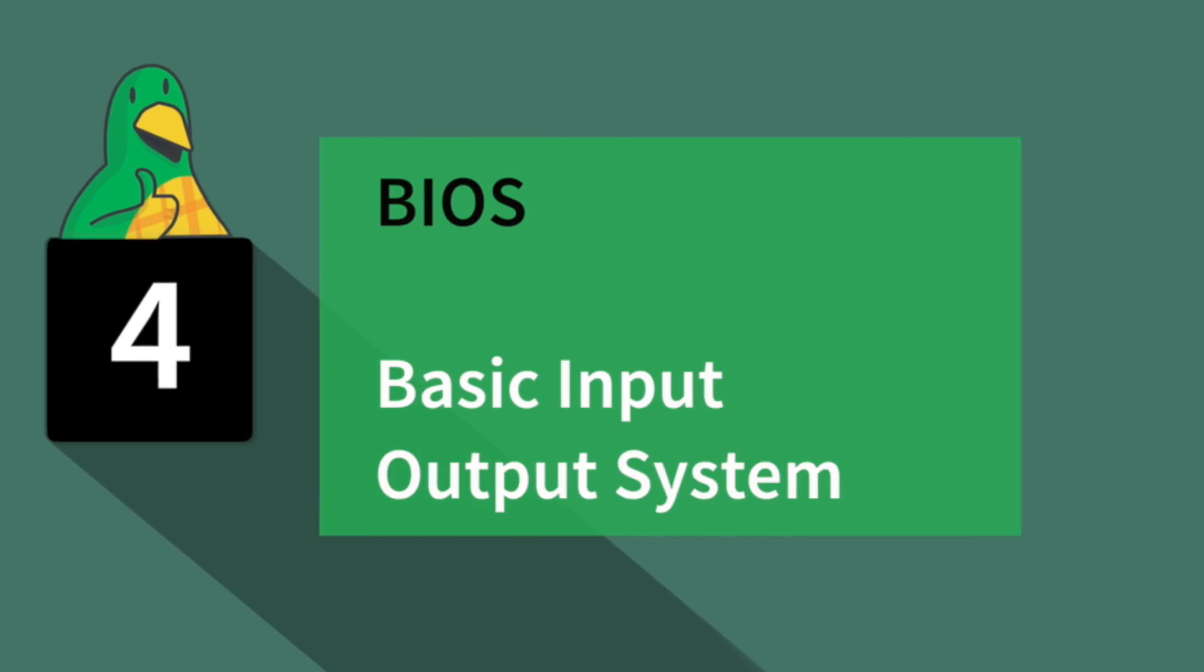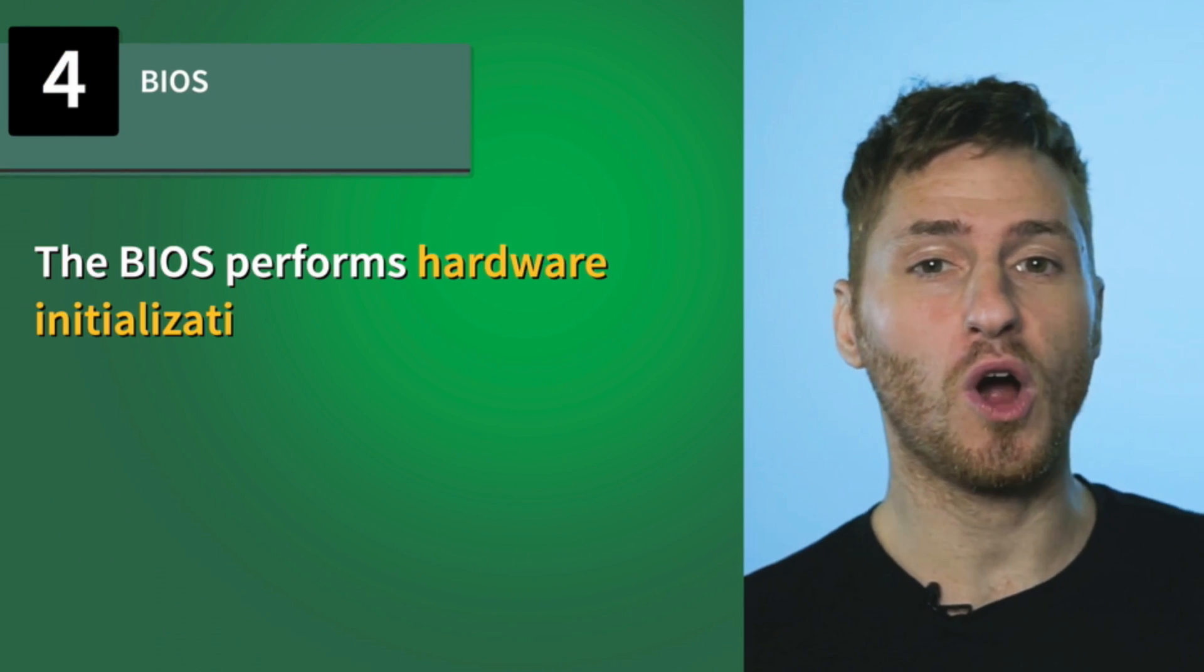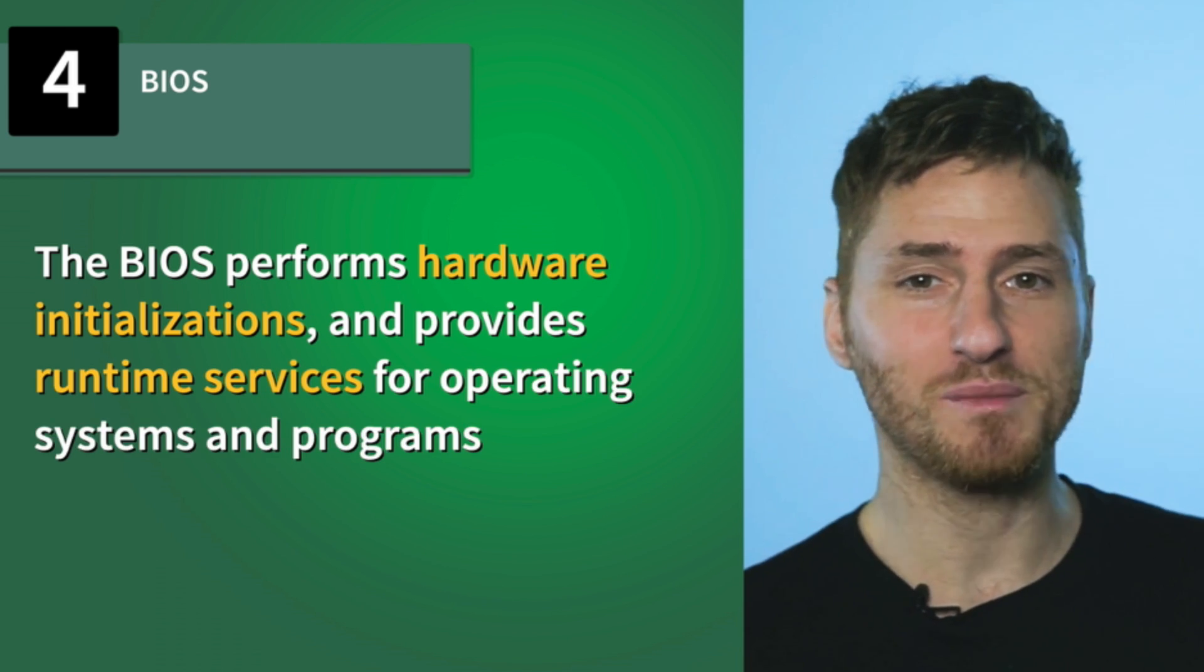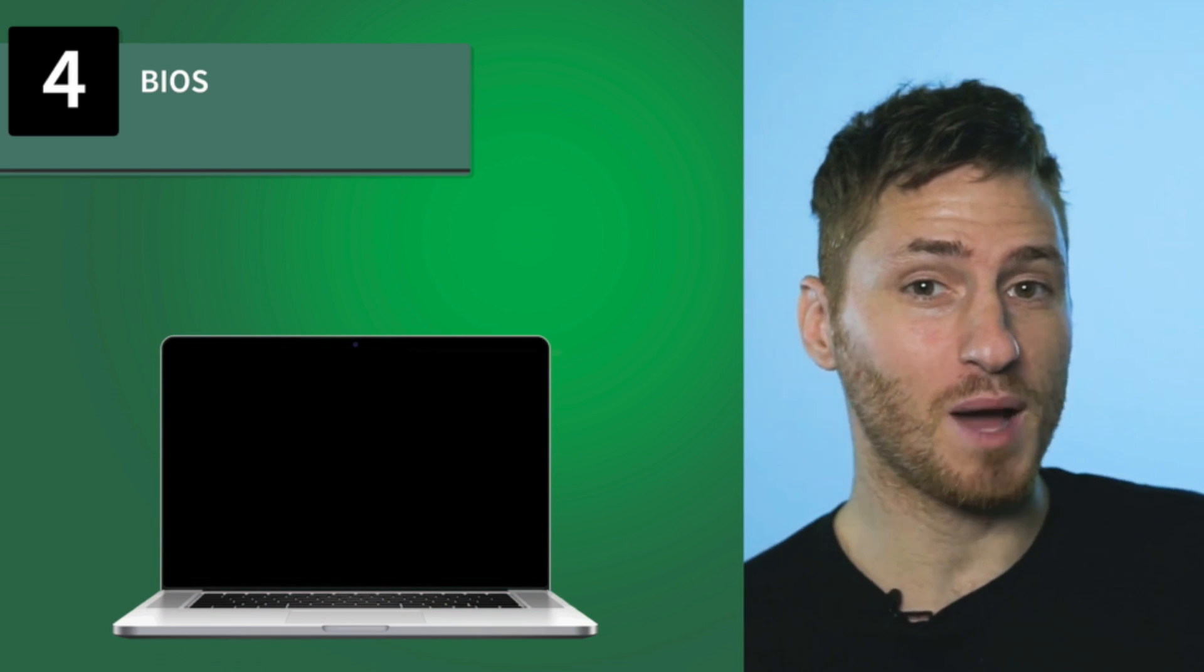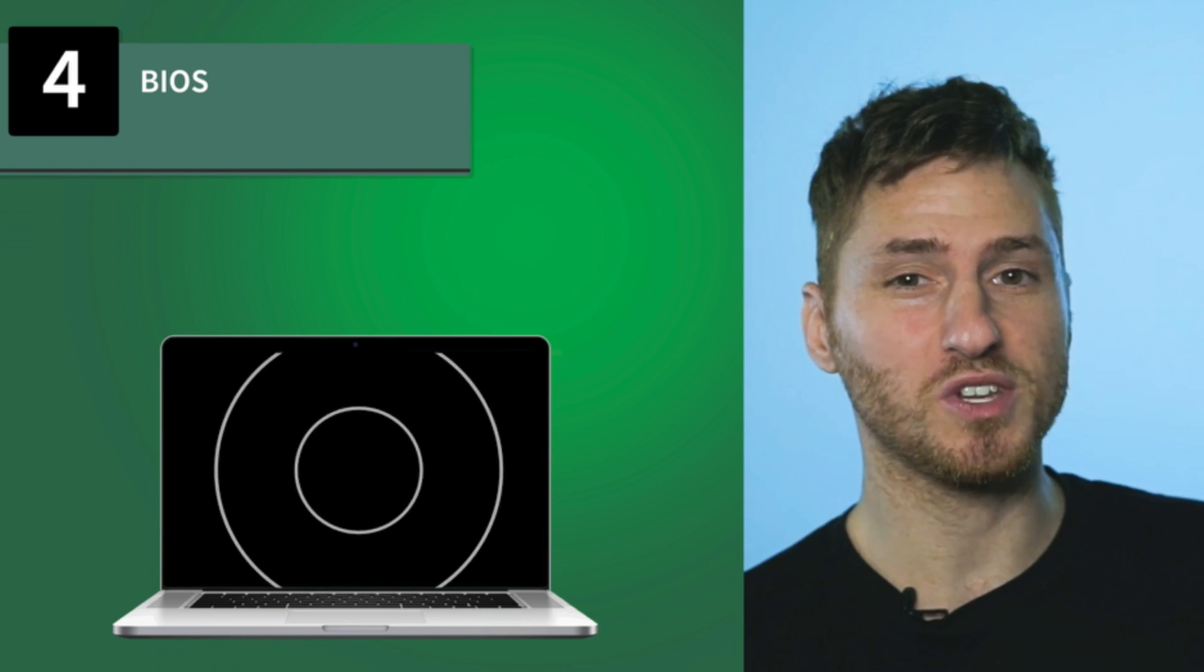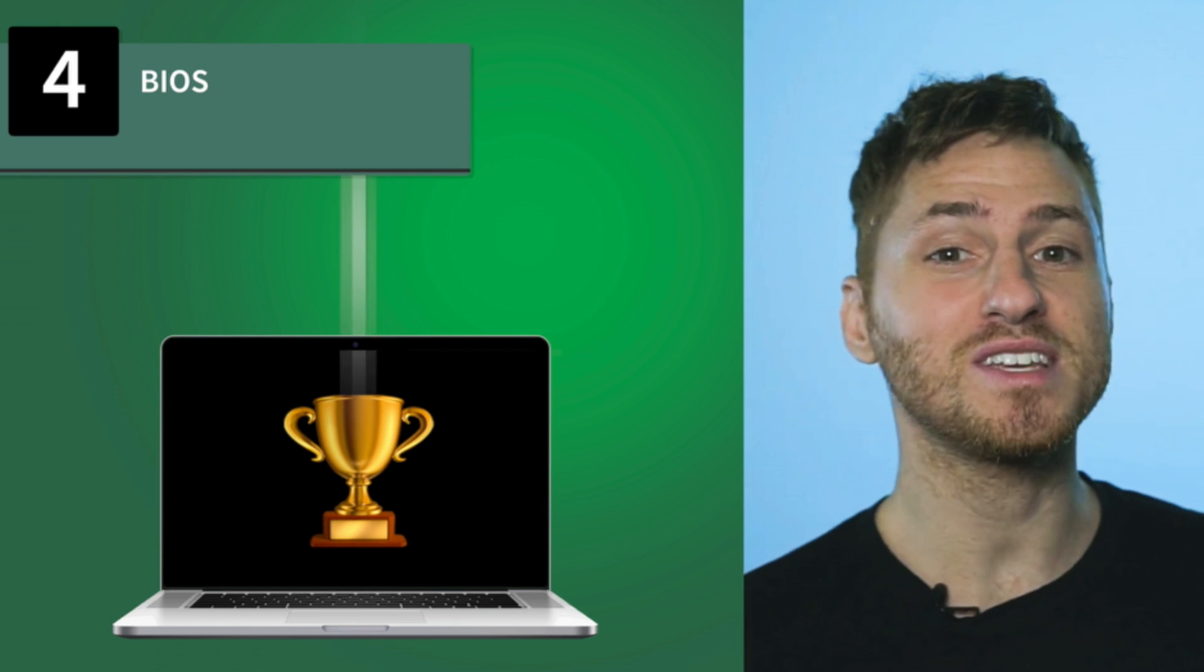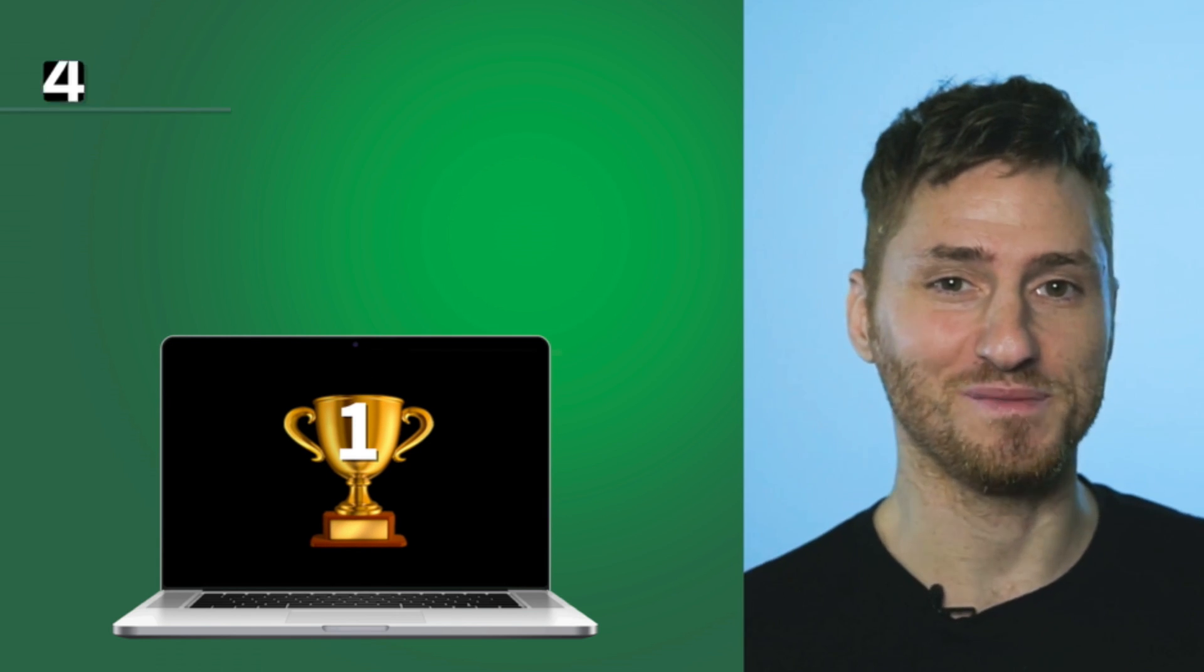Number four, BIOS. BIOS stands for Basic Input Output System. During the booting process, the BIOS performs hardware initializations and provides runtime services for operating systems and programs. If you purchase a laptop, the BIOS firmware comes pre-installed on a system board. A fun fact: the BIOS is the first software to run when a laptop is powered on.